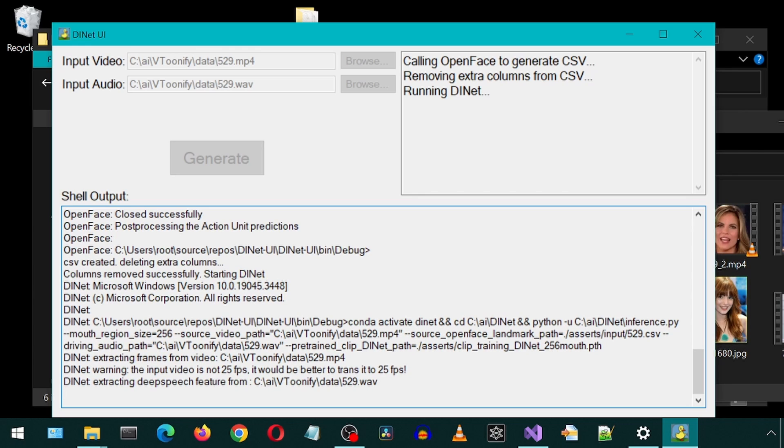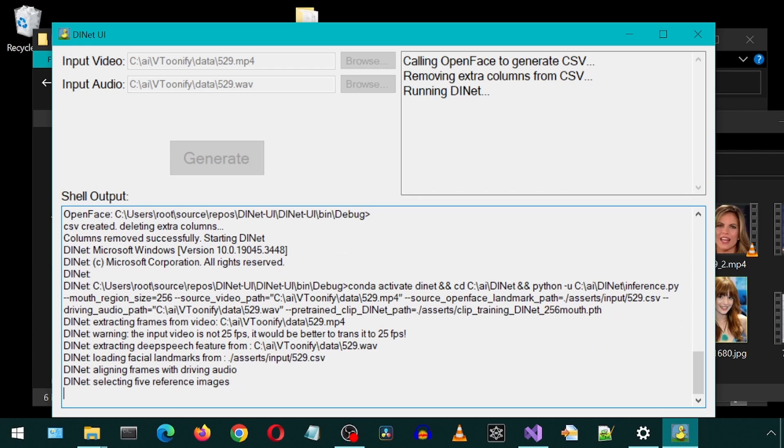Notice it said removing extra columns. I couldn't figure out how to programmatically have the columns we would get through the OpenFace UI after unchecking the menu items. Maybe I will look into the CLI of OpenFace in the future. But for now, it just removes the extra columns from the CSV.